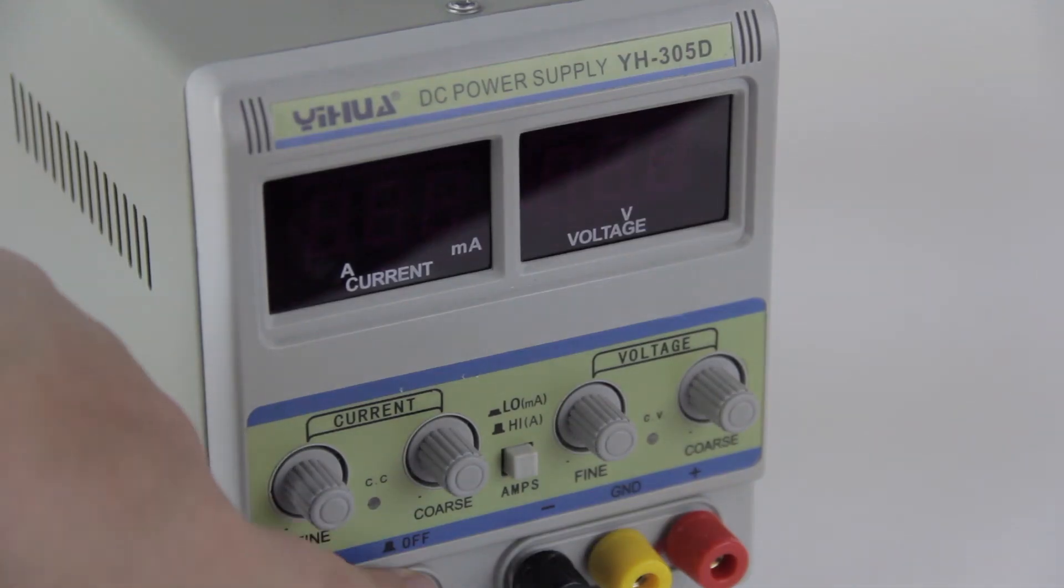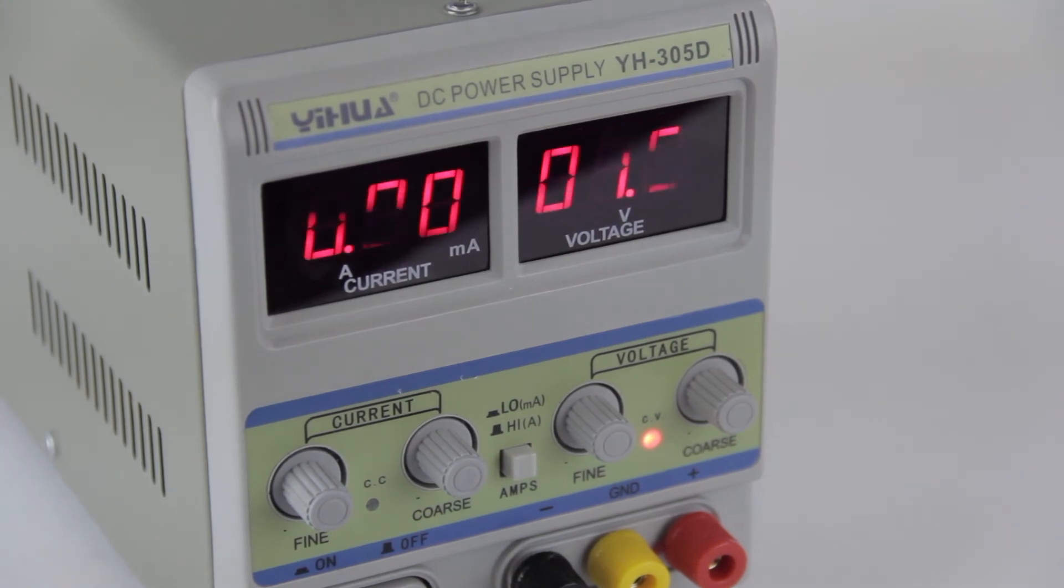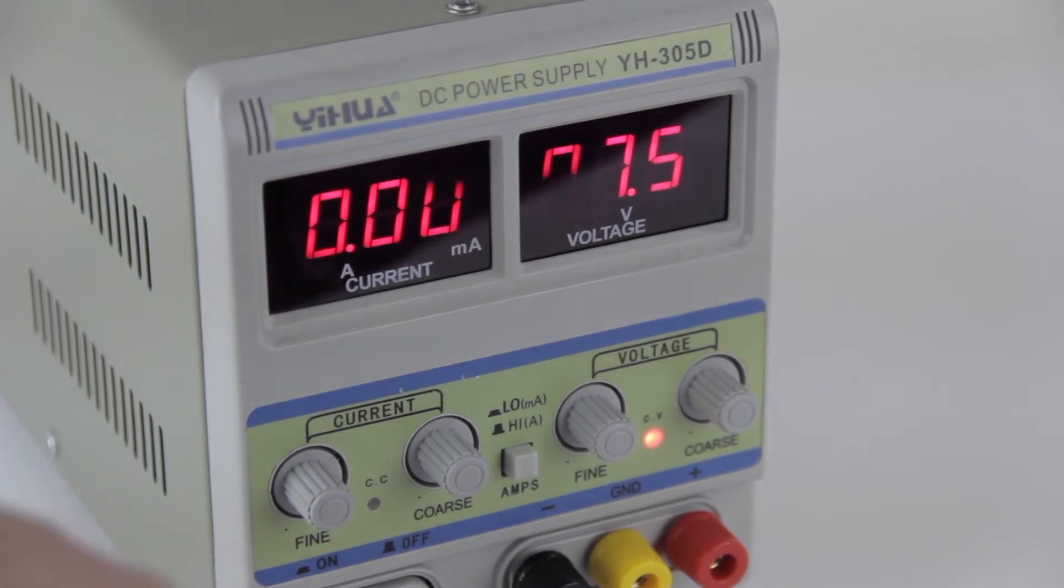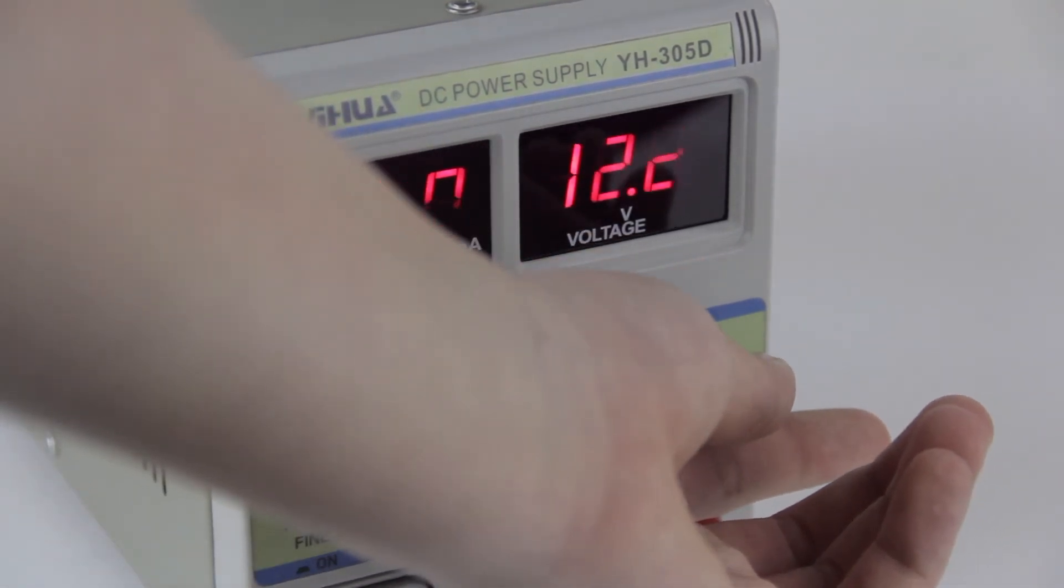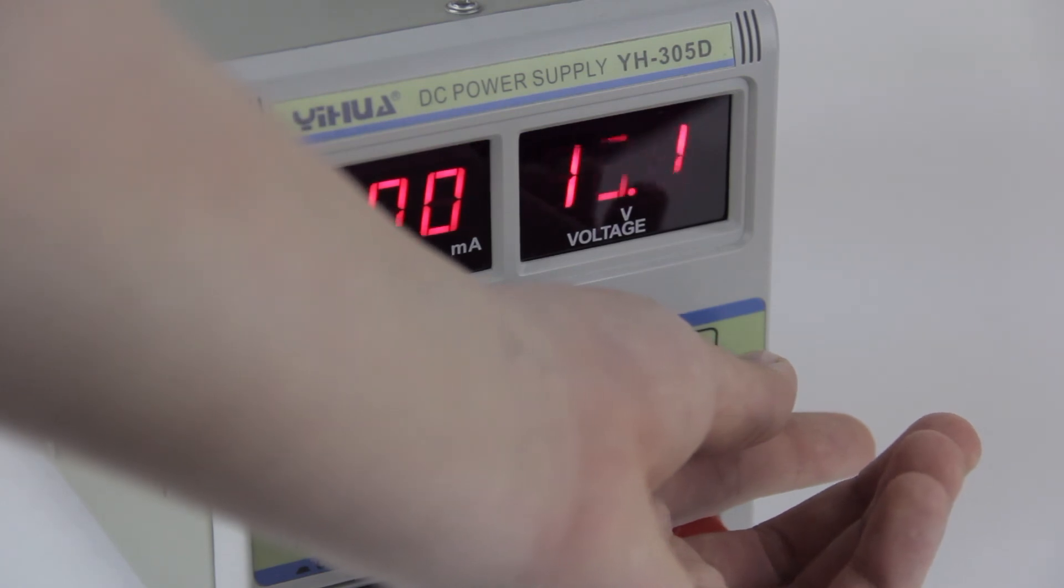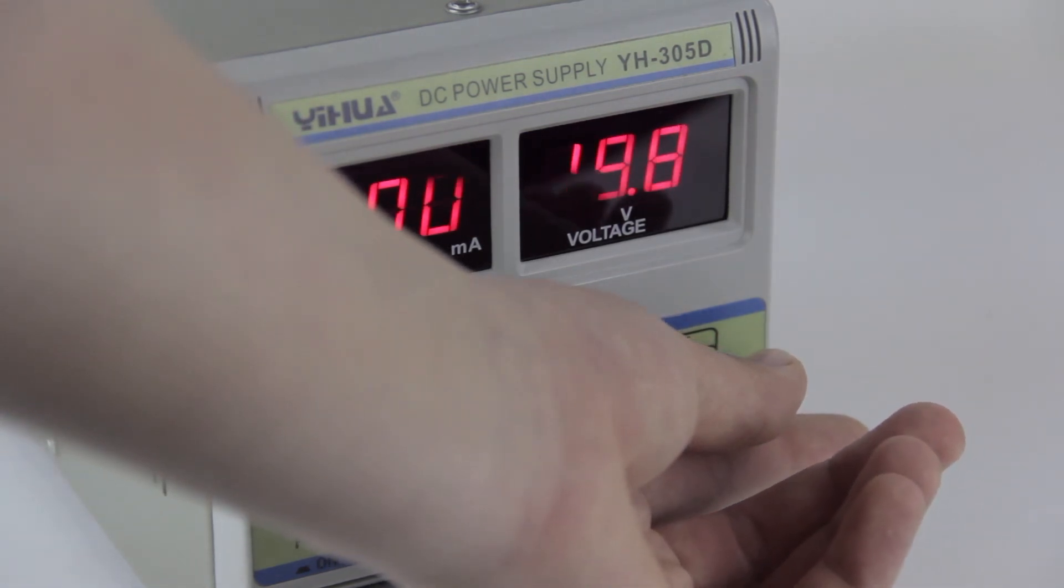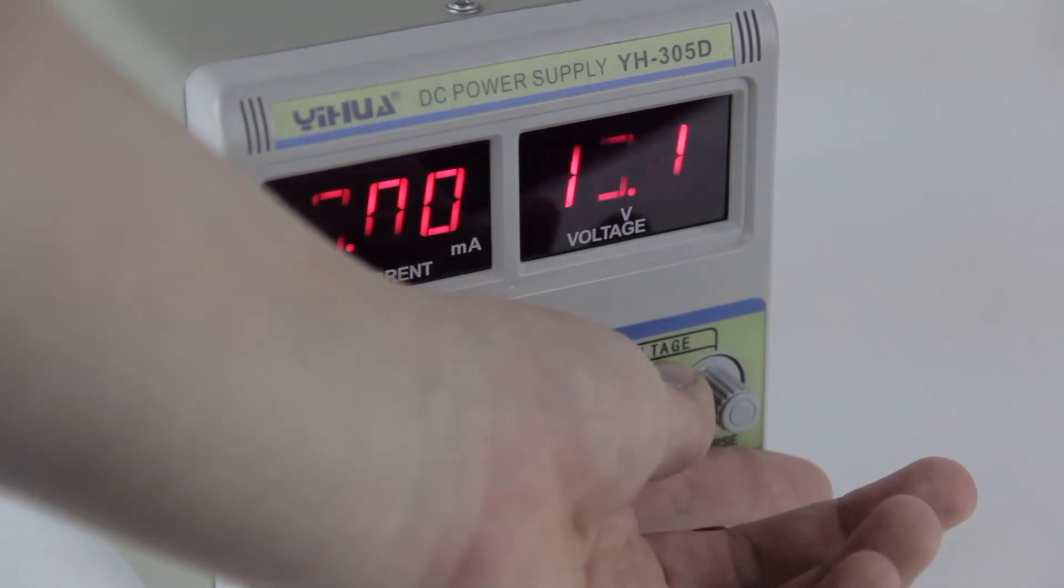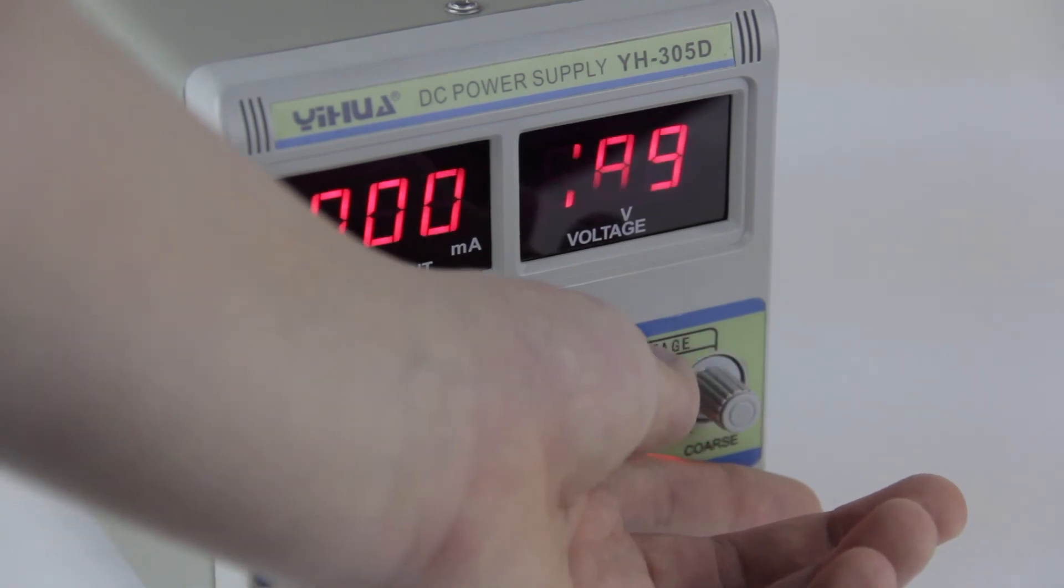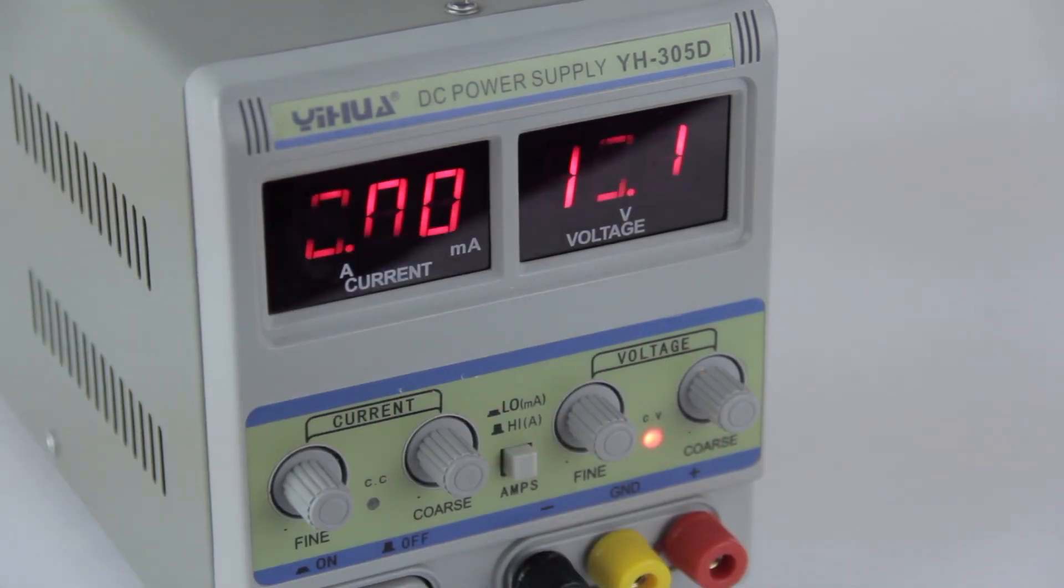Next, we can turn on the power supply and check out what voltage it's at. It looks like right now this one's at 7.5 volts. So we'll set that to 19. And you have the fine adjustment knob there. Okay, 19 volts.